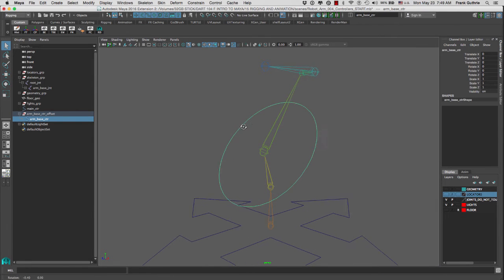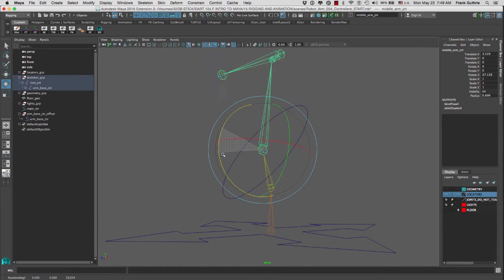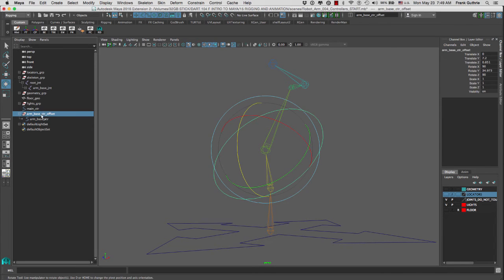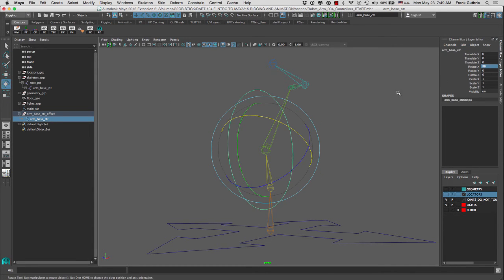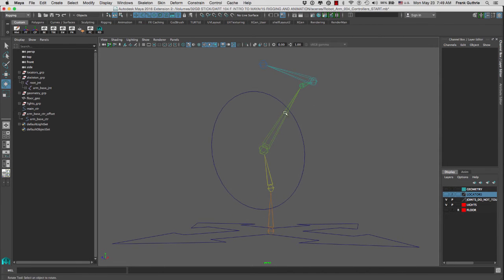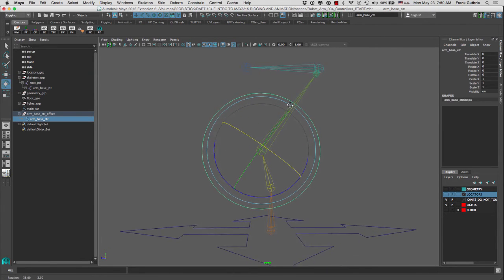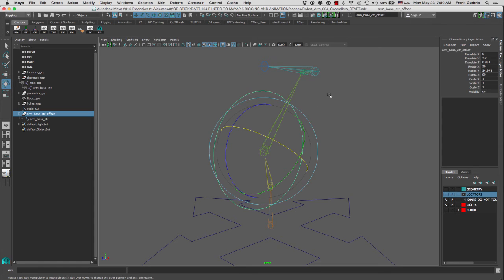Now the controller is going in the opposite direction that we want our rotation to work with. Because this controller is the child of the arm base control offset, we can take advantage of the offset and rotate the child 90 degrees so that it matches the orientation of our joint. If I freeze the transformation, notice that it now matches the rotation of our joint. Here's the joint and here's the controller.